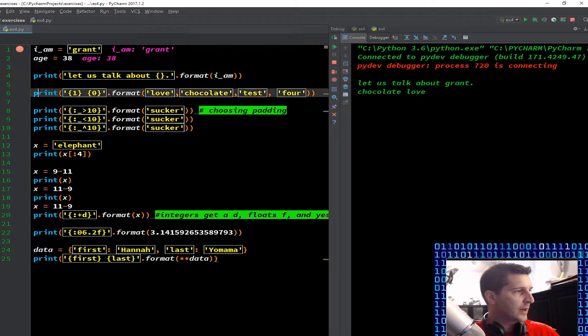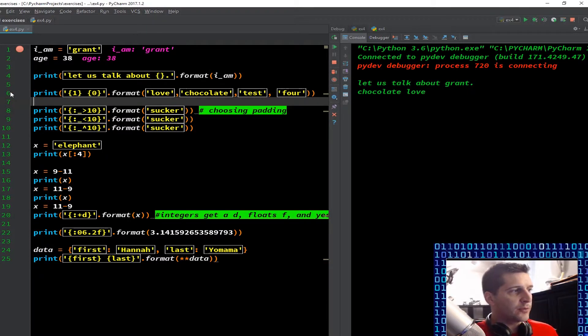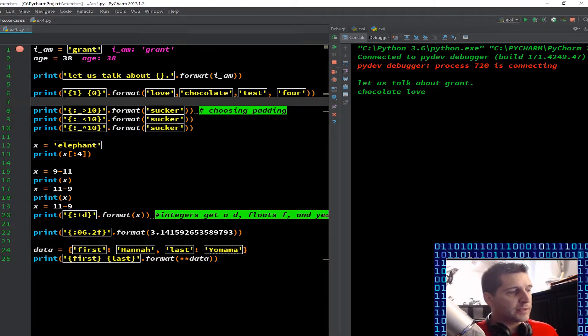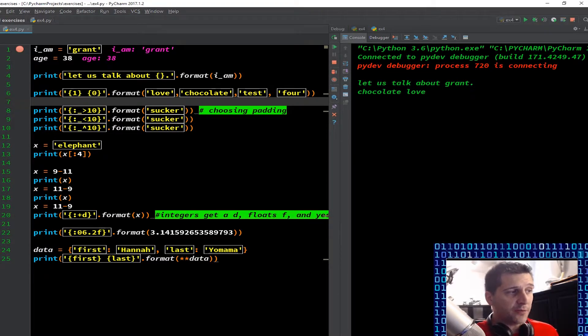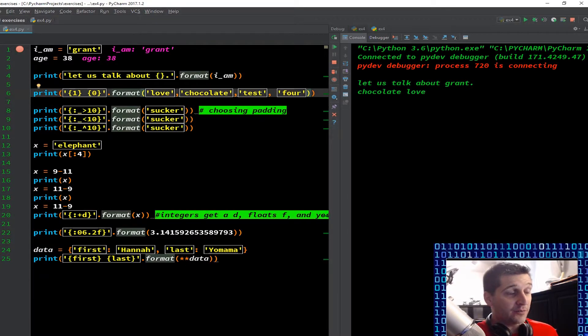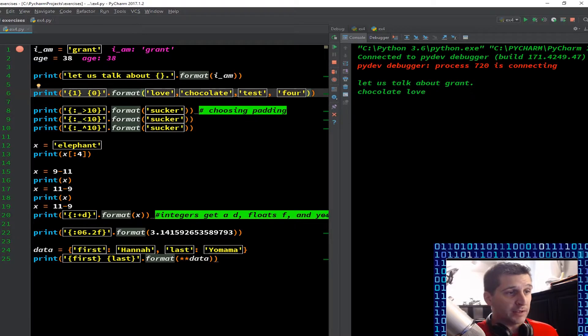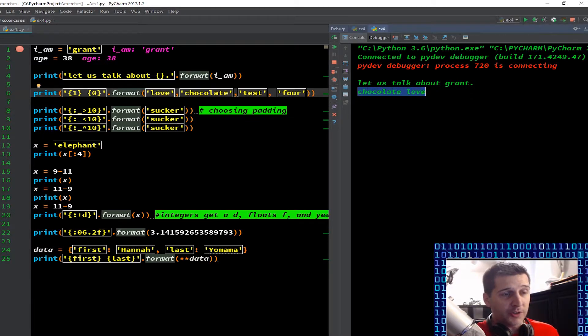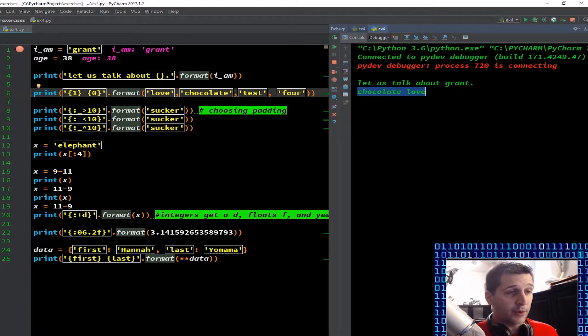So we're going to keep stepping through here to our code. Now we just jumped there. I'm on number seven now. So we just ran through line number six. So it has print and then we have one in curly brackets and a zero in curly brackets dot format. So nothing earth shattering there yet. And then we have our formatting what we want to do. Now you're going to notice here there are four, one, two, three, four different strings. Yet our output only put out two pieces chocolate love and they're not in the order that we put them in. Why?